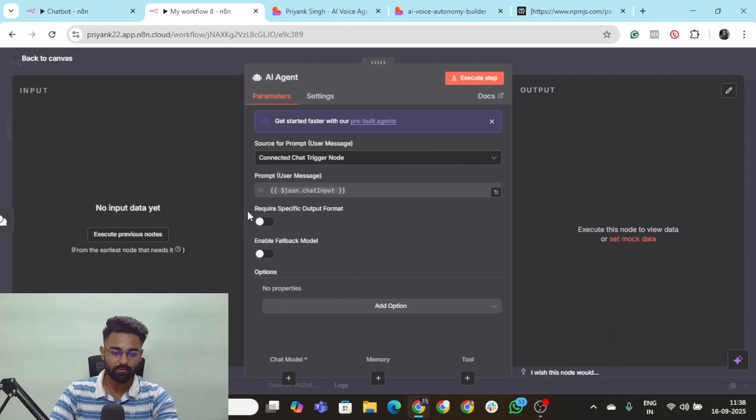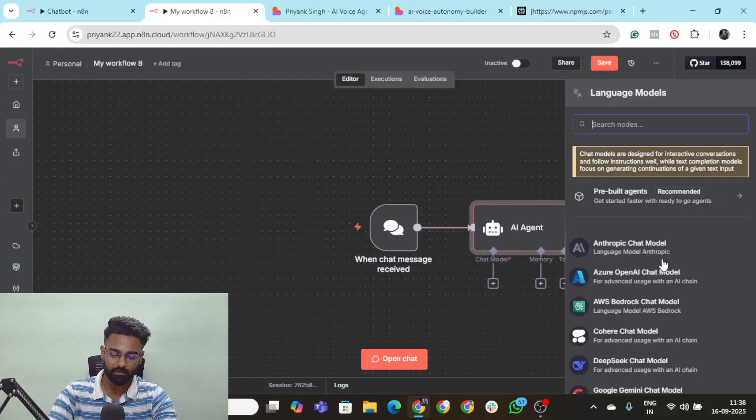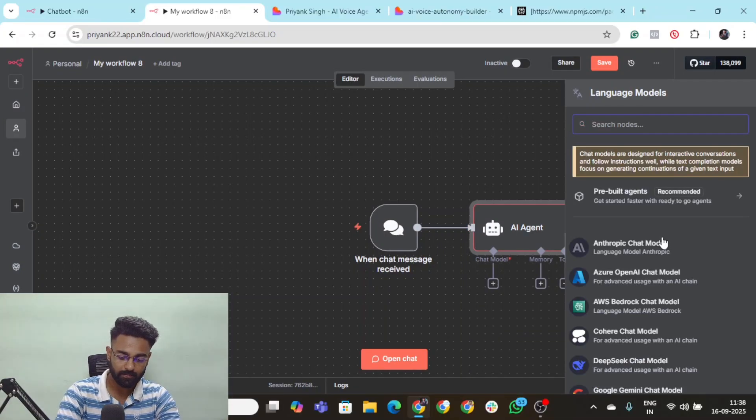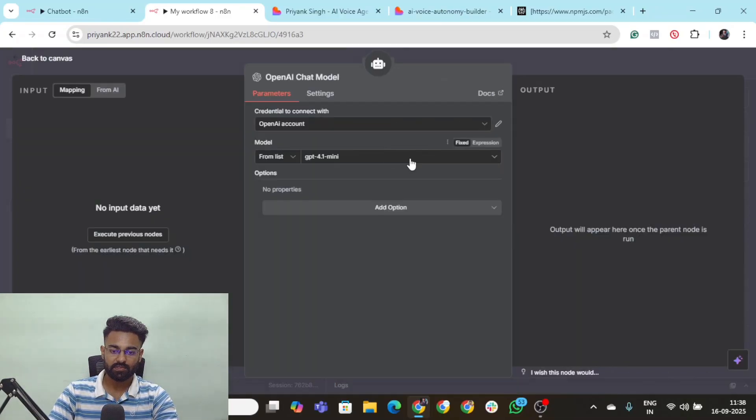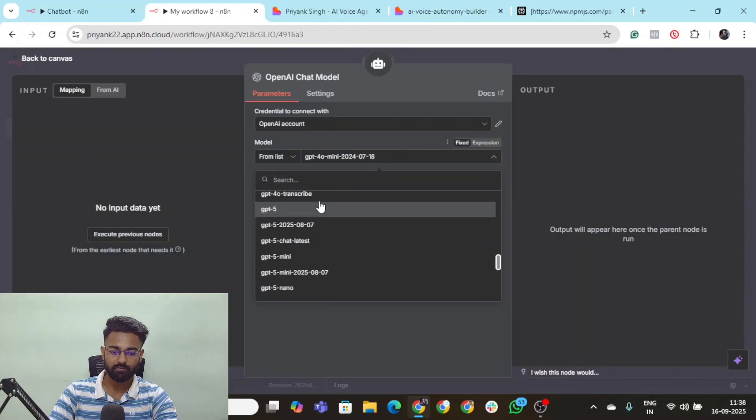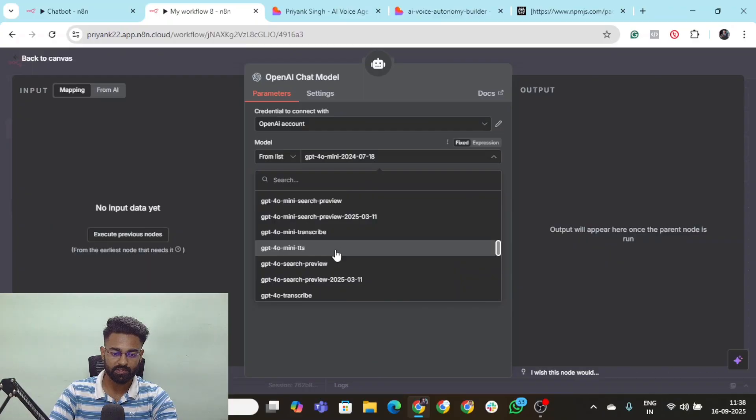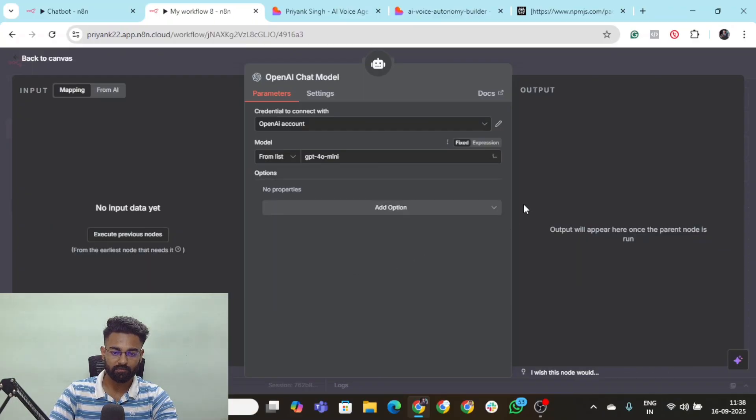Next thing that we need to do here is first let's add a chat model to it which is going to be OpenAI. GPT-4.1. I think Poro Mini would work just fine. So I'll put in Poro Mini.